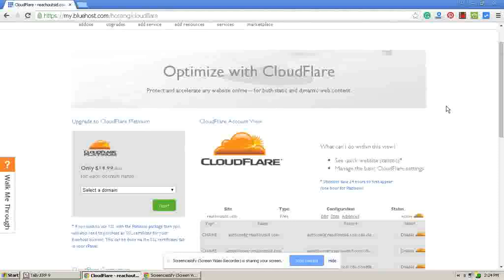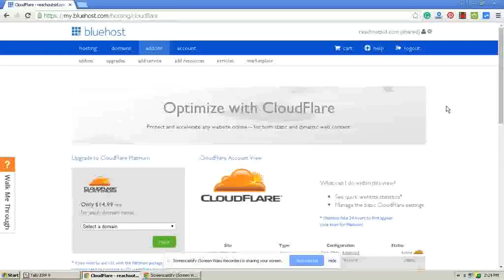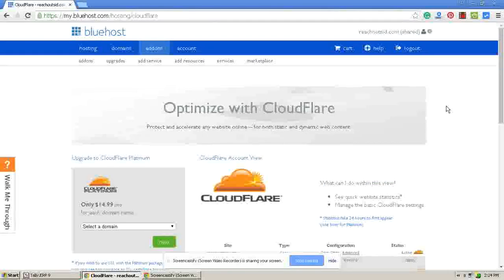It is very simple and automatically done by Bluehost. Thank you very much.